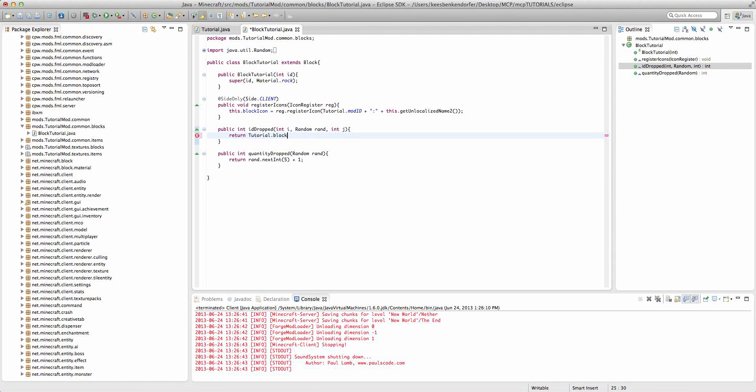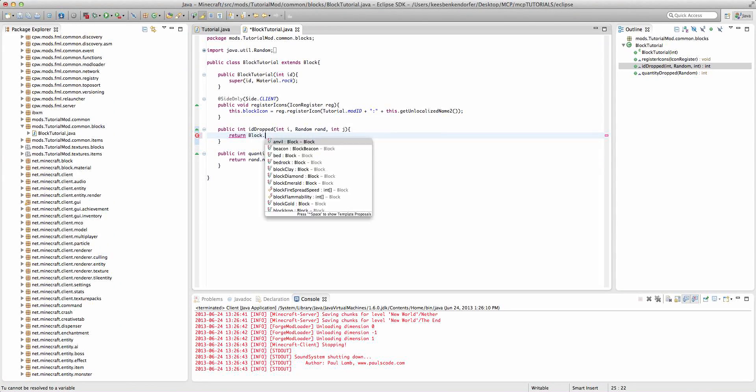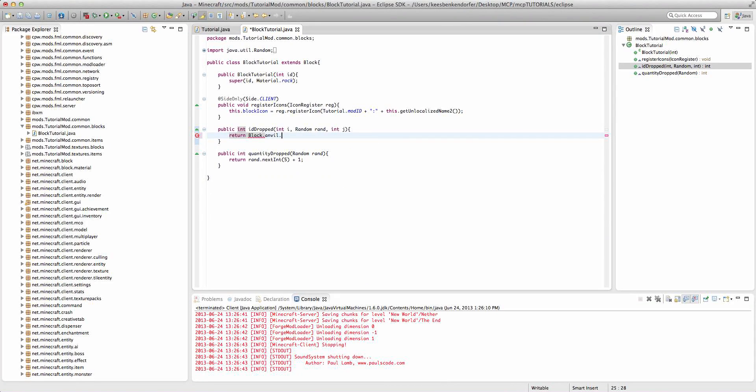Keep in mind that there's the difference between blockID and itemID. And if we wanted to drop a vanilla block we could go ahead and say block.anvil.blockID.